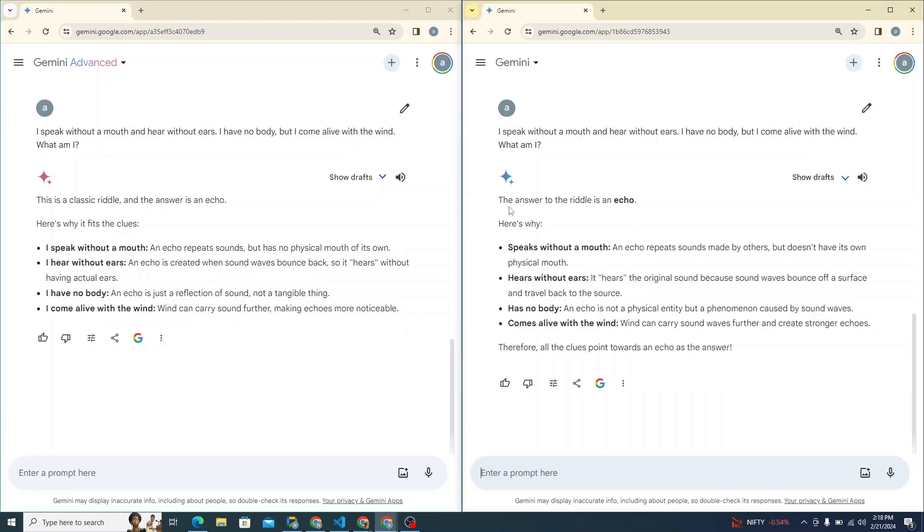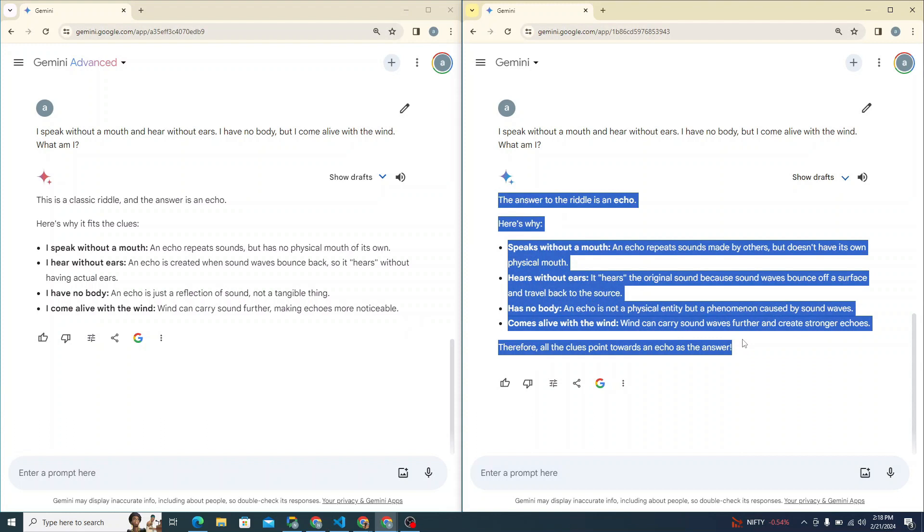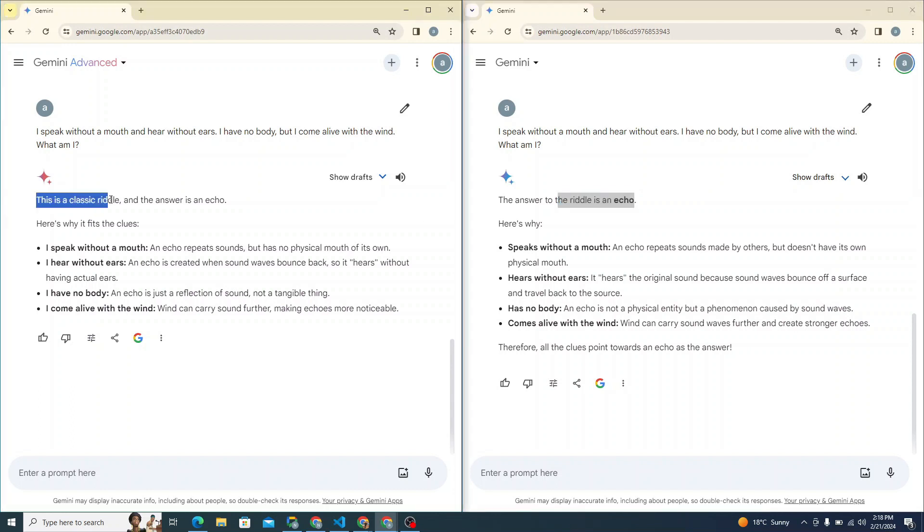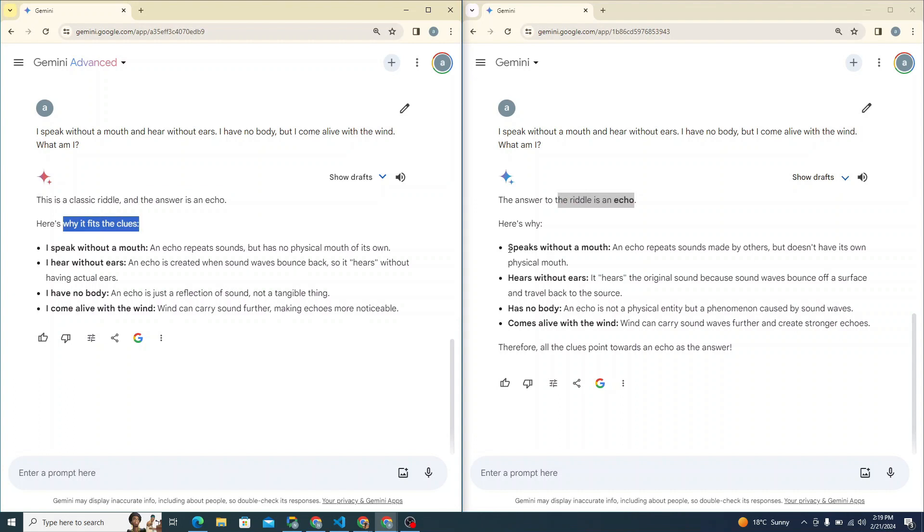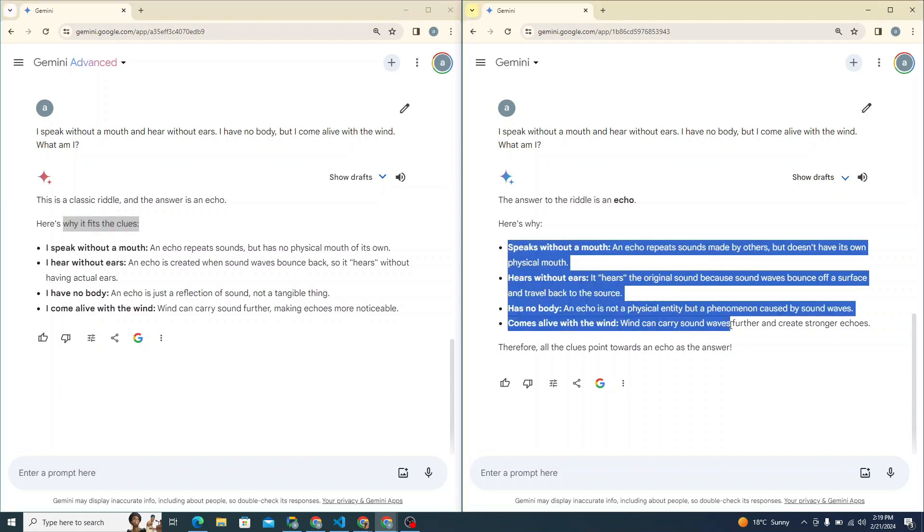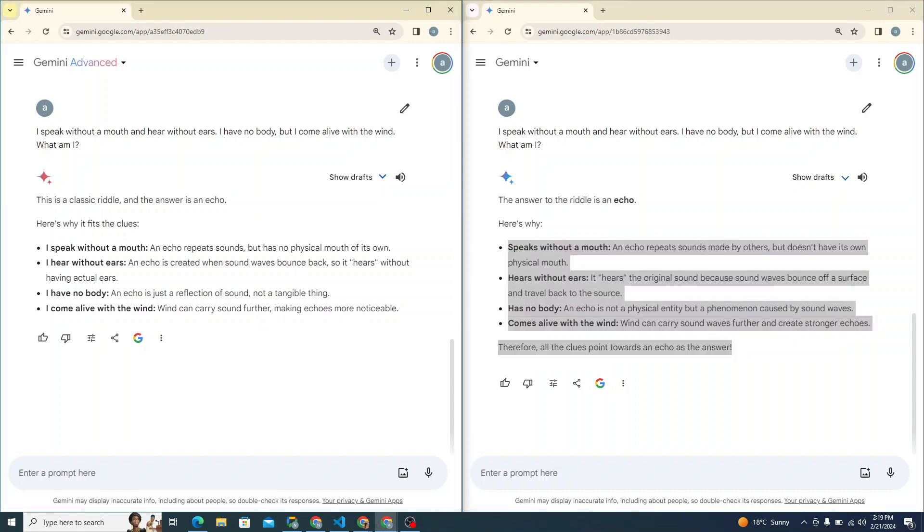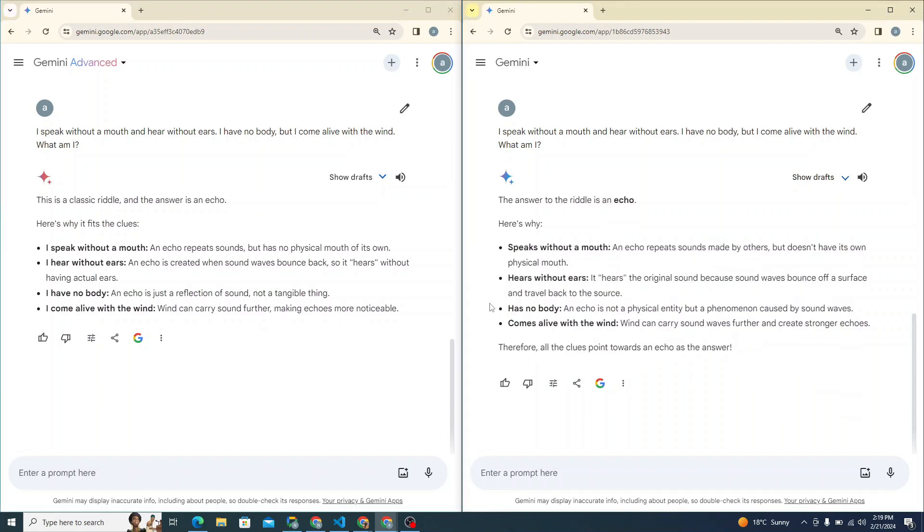So here you can see that both of them performed pretty decent job. You can see here that both of them are actually doing pretty similar job. Both of them said the answer to this riddle is echo. But Gemini Ultra has picked it. It said this is a classical riddle and the answer is echo. Both of them are doing pretty similar job. So they both are same in this particular scenario.